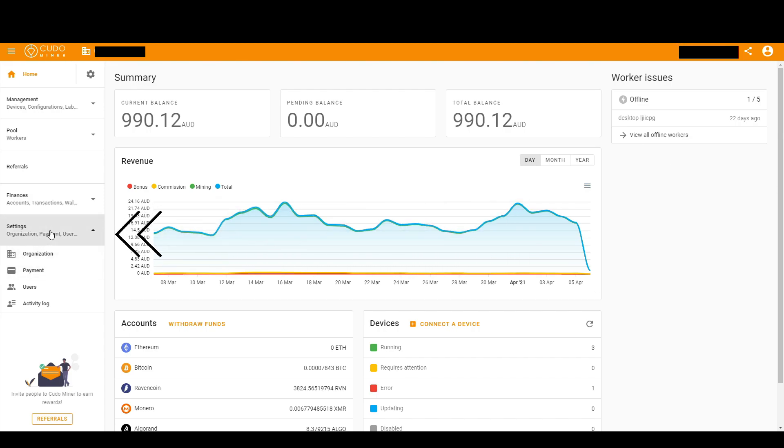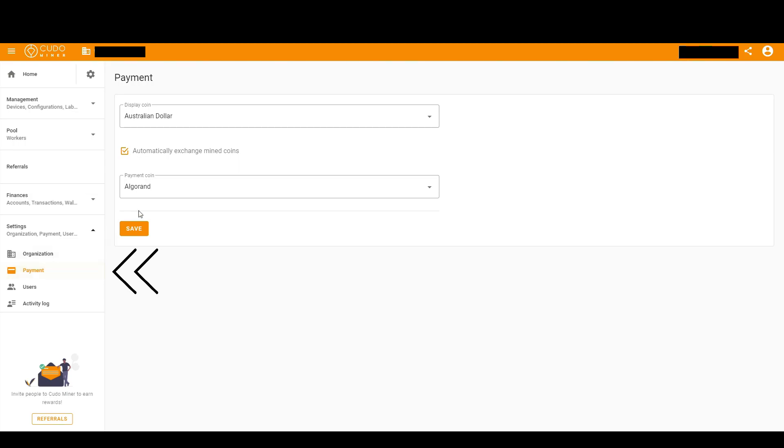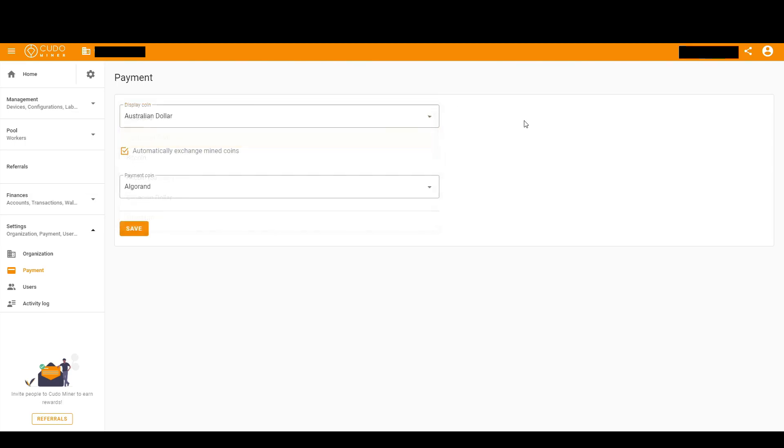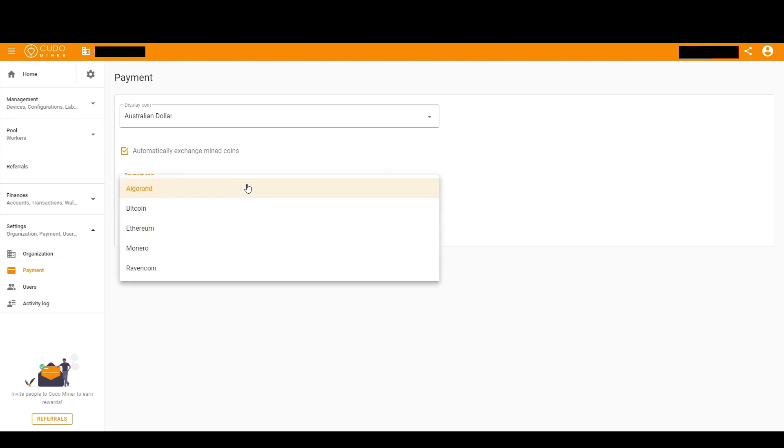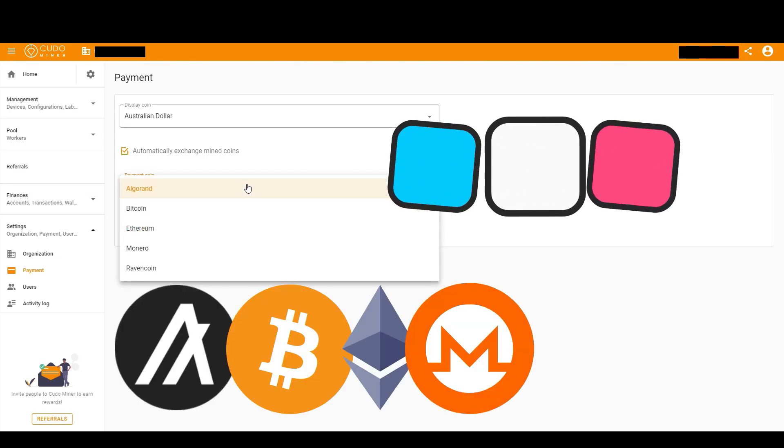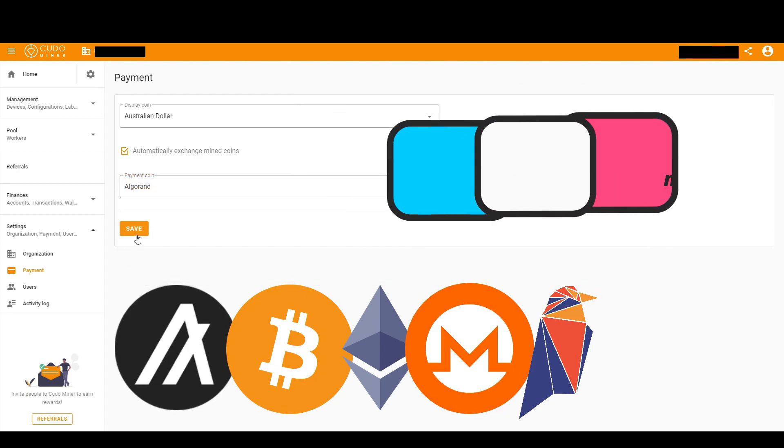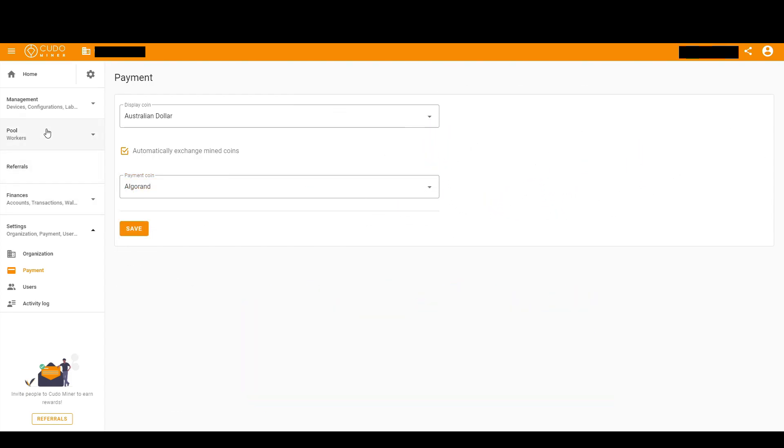Once you've done that, we'll go over to settings on the left of the screen. Click payment, top option, click your display coin again, your local currency preferably, click the middle option, and then choose the payment.